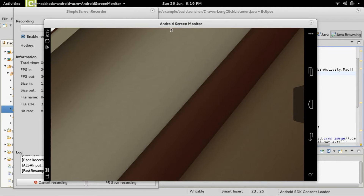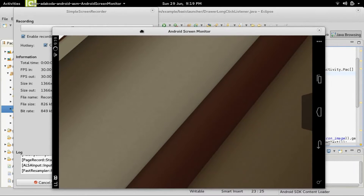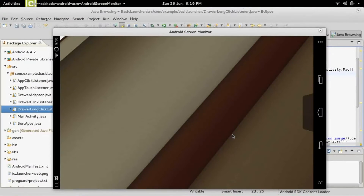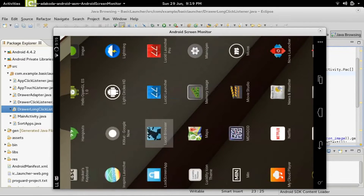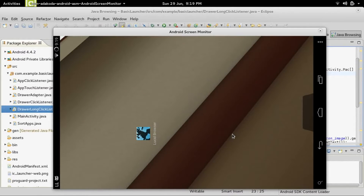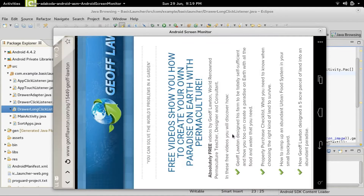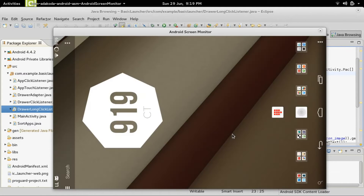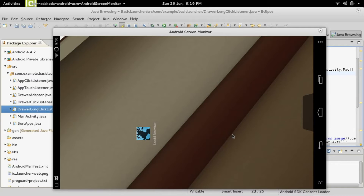How is everyone doing? So this is part 10 on how to create your own Android launcher. Last time we got it so that you can add an app onto the home screen by long pressing on it, and we also got it so whenever you click on it, it will launch the app. But what we had to do last time is actually disable the touch listener in order to get dragging working when it's on the home screen.